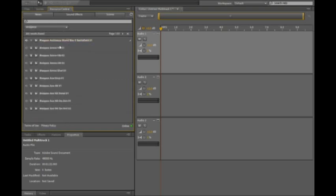I'm going to go ahead and go into the Weapons category here and you can see that this is just one page of 47. So if I want to find, for instance, maybe a sword hit for the video that we're working on here,